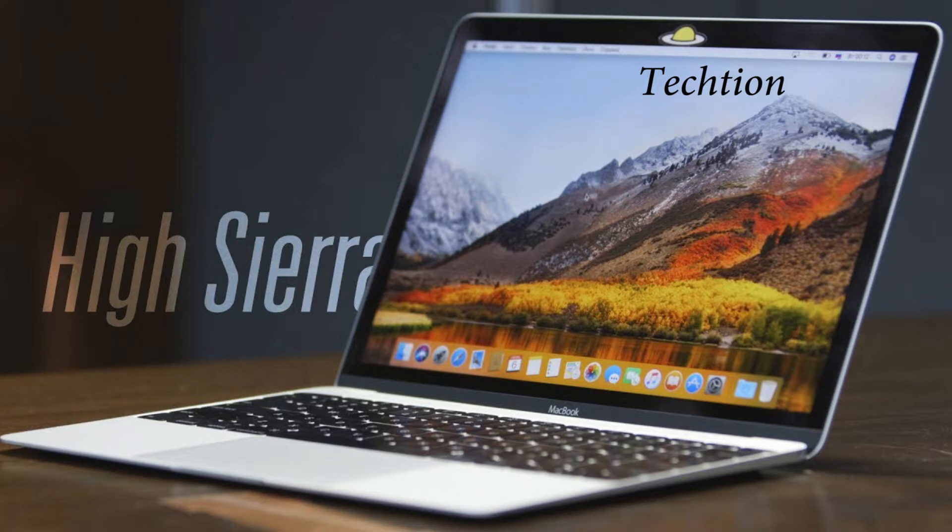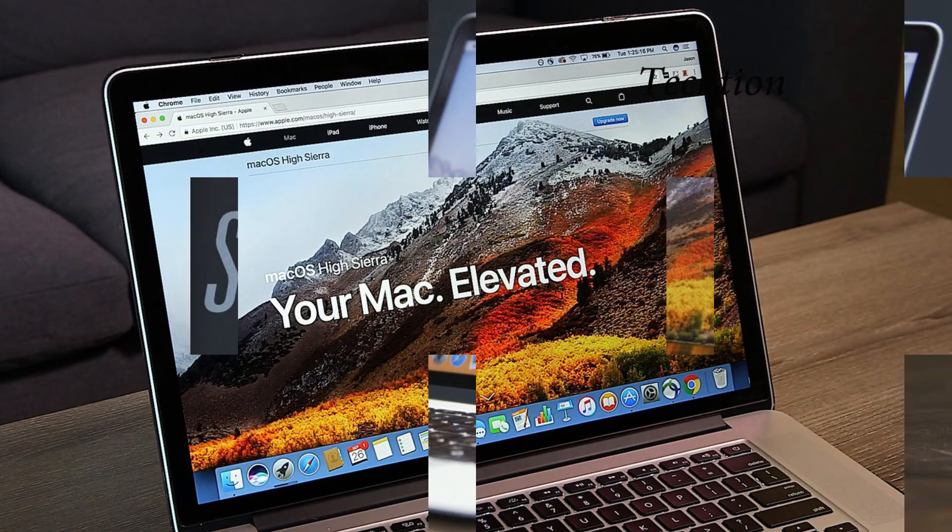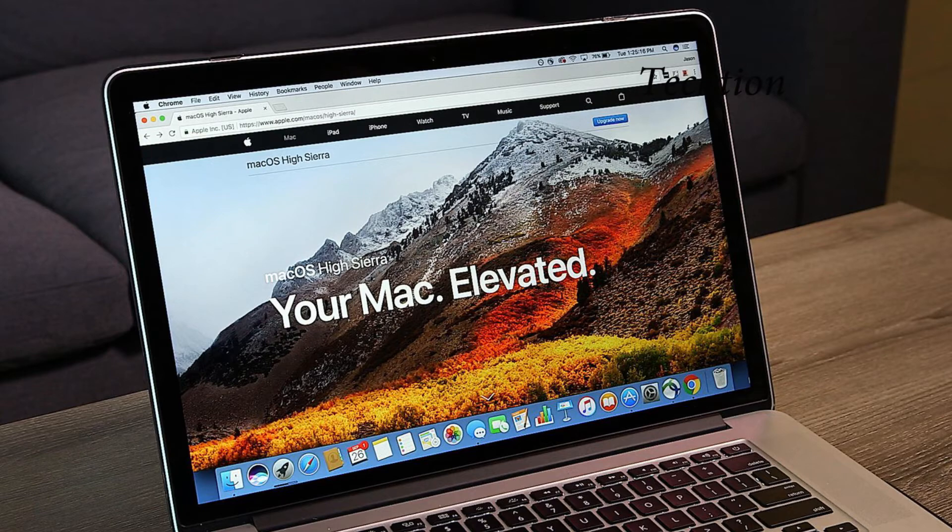A Safari 11.1 update is also included, with fixes for WebKit vulnerabilities.